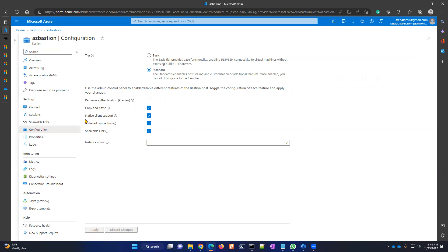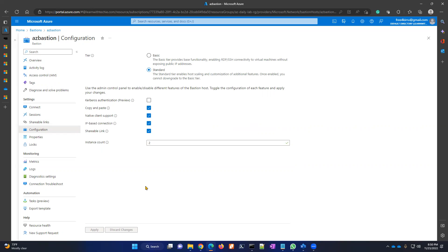In the configuration, there are different options: Kerberos authentication, Native Client Support, IP-based connection, and Shareable Link. First, I will show how to achieve data transfer from Azure VM to local desktop, and after that I'll explain these options. I've already enabled the Native Client Support option.